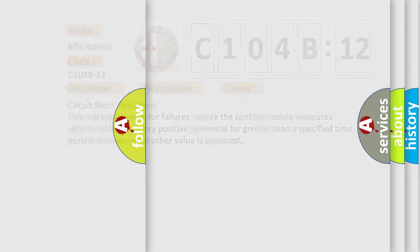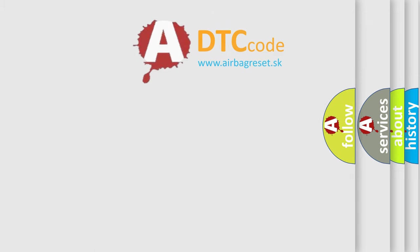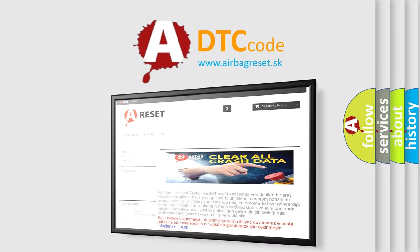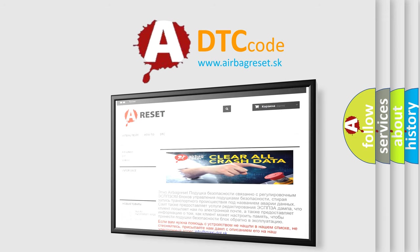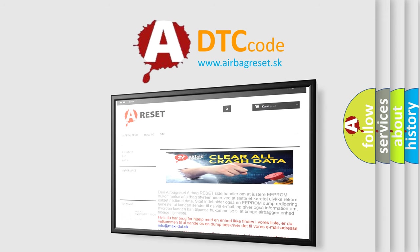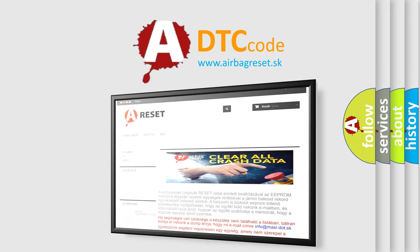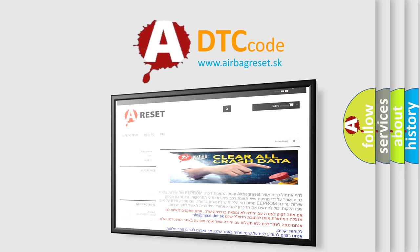The Airbag Reset website aims to provide information in 52 languages. Thank you for your attention and stay tuned for the next video.